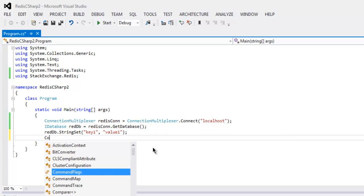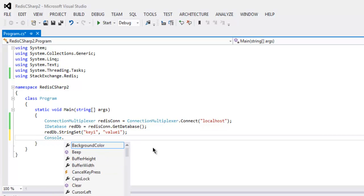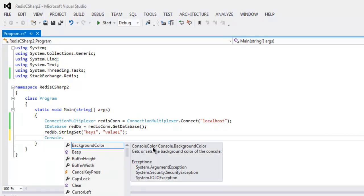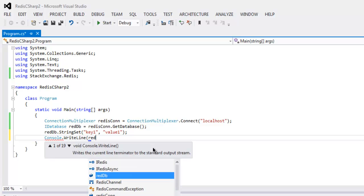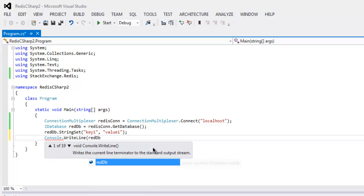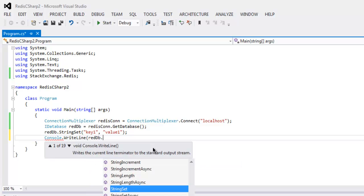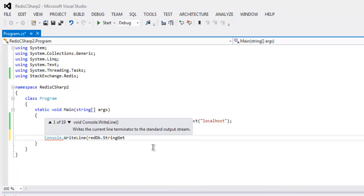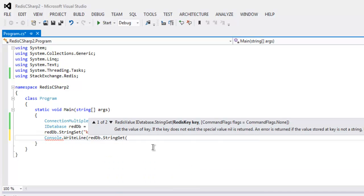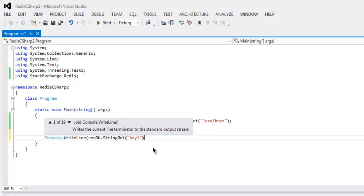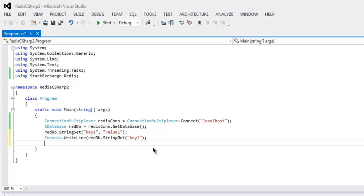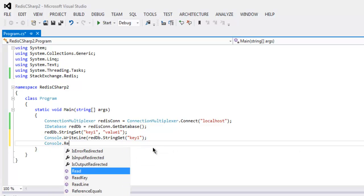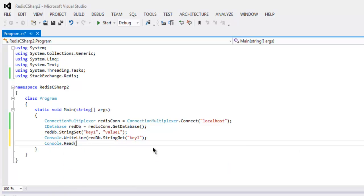Now for console we will call for this set using string get operation. So use WriteLine and inside that simply use reddb.StringGet and inside that simply use key one as your set value so it will print out value one. Make sure that everything is properly taken care of.